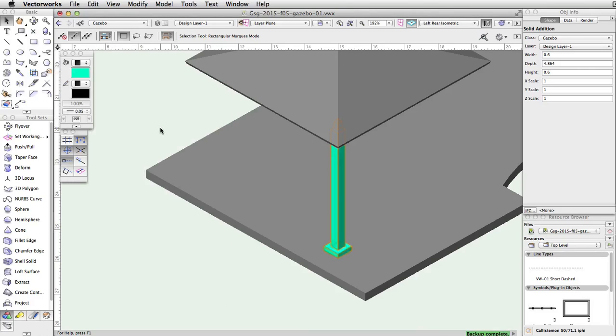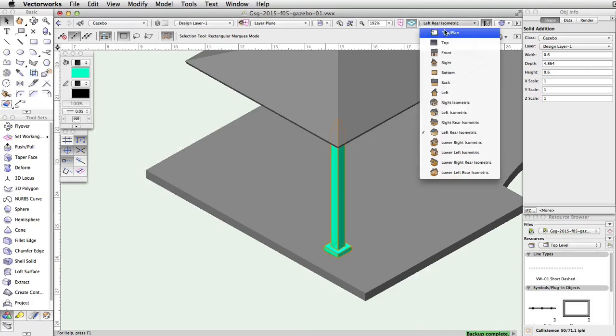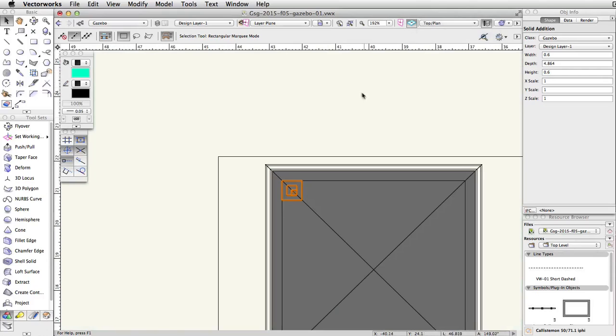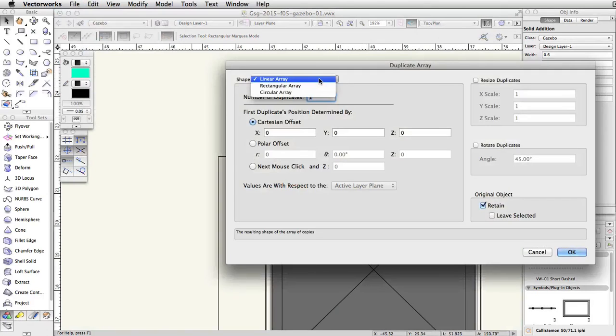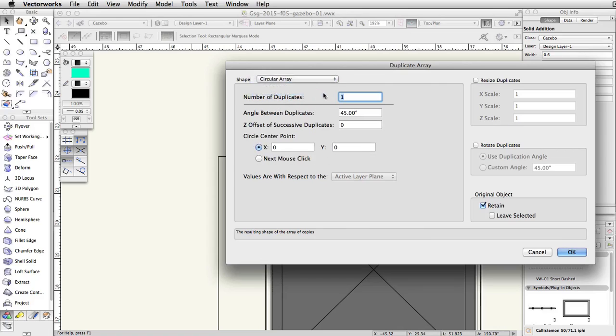Switch to a top plan view. With the post selected, go to Edit Duplicate Array. In the Duplicate Array dialog, set the Shape menu to Circular Array.